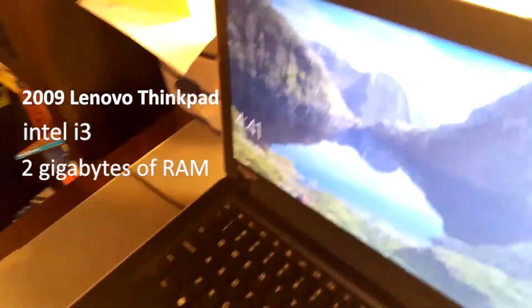Intel i3, 2 gigs of RAM, and the lag is just so much and booting up will take forever, trust me.